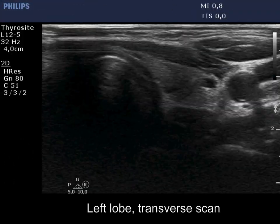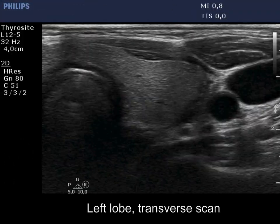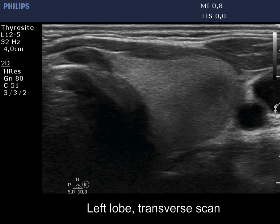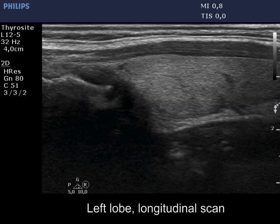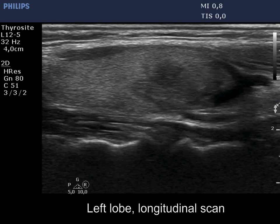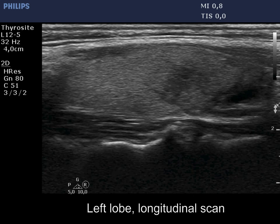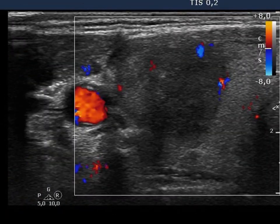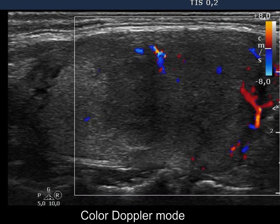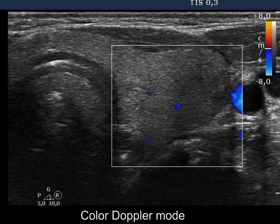The painless left thyroid was echonormal and presented a small hypoechoic region with the pathognomonic blurred borders. The vascularization was decreased both in the right and in the left lobe.